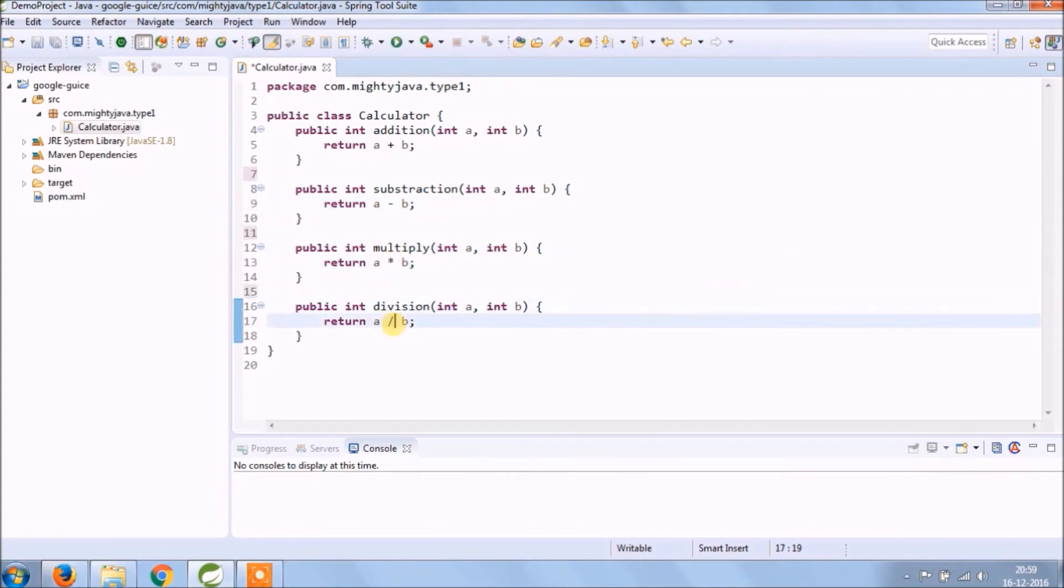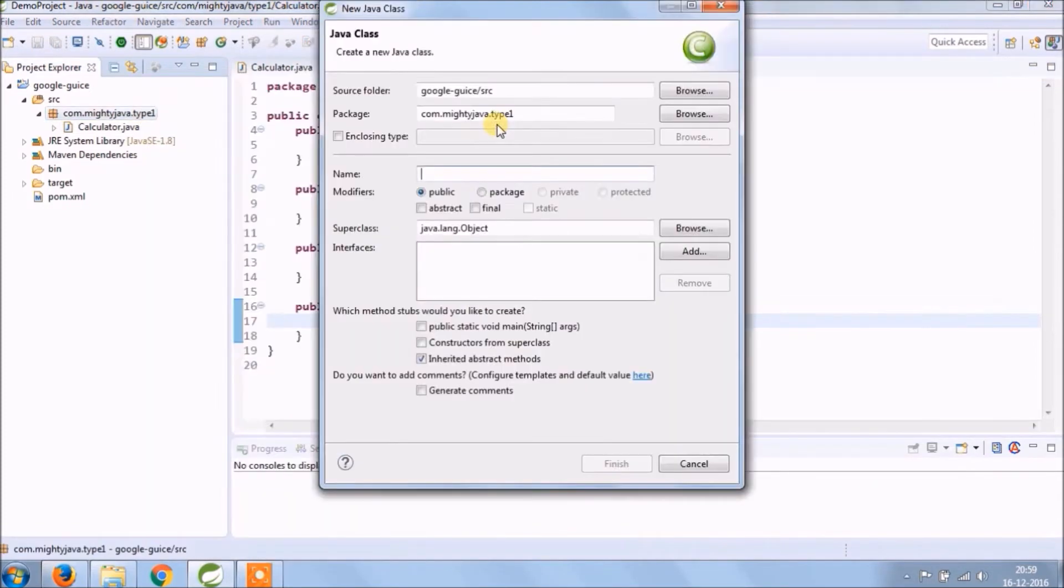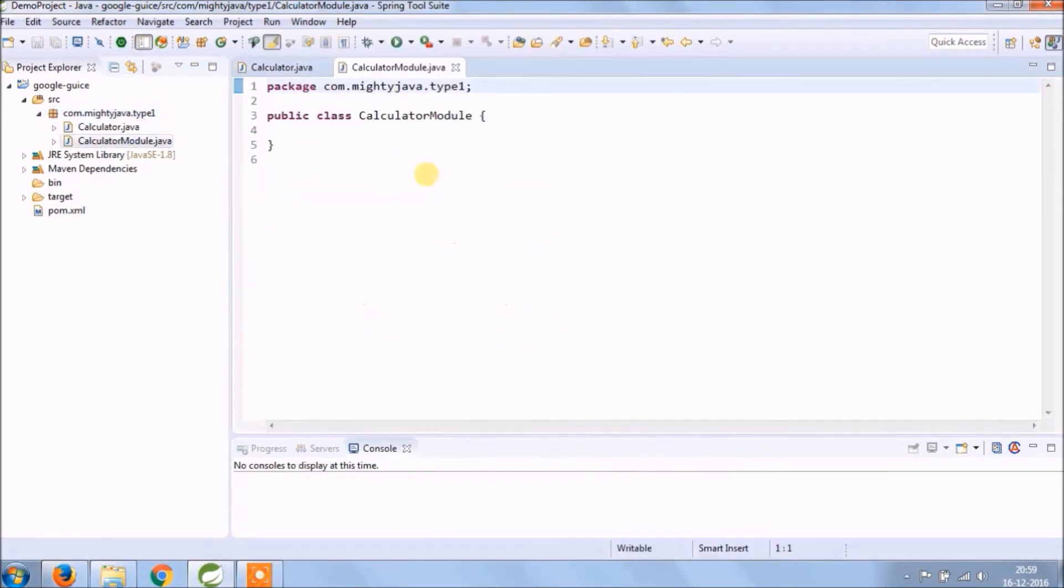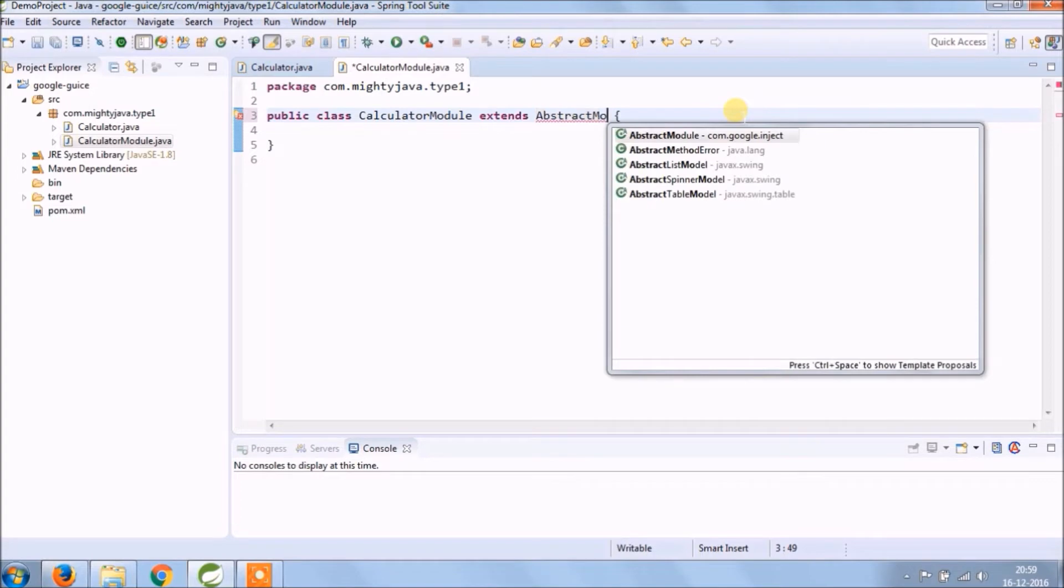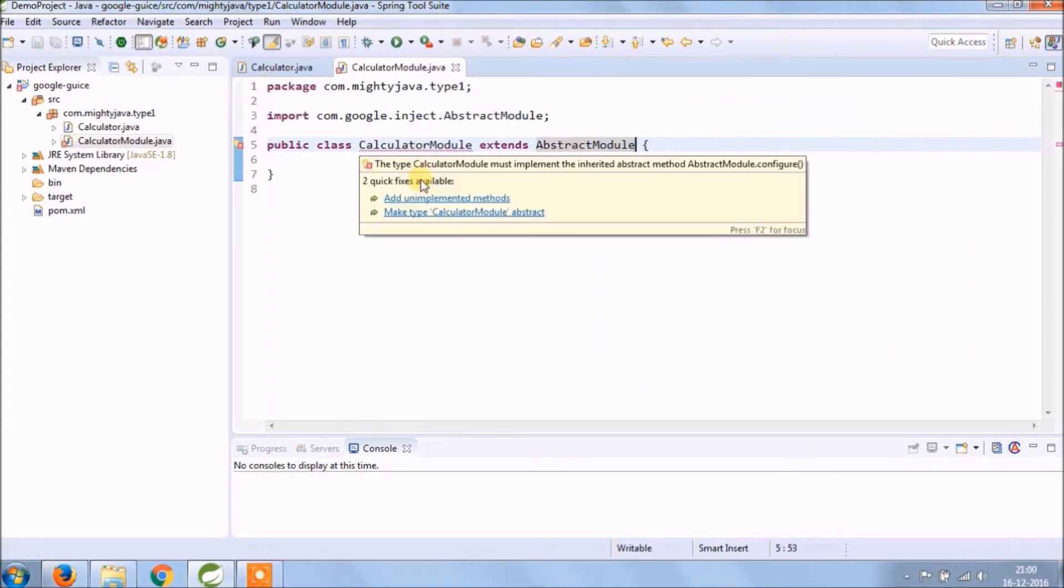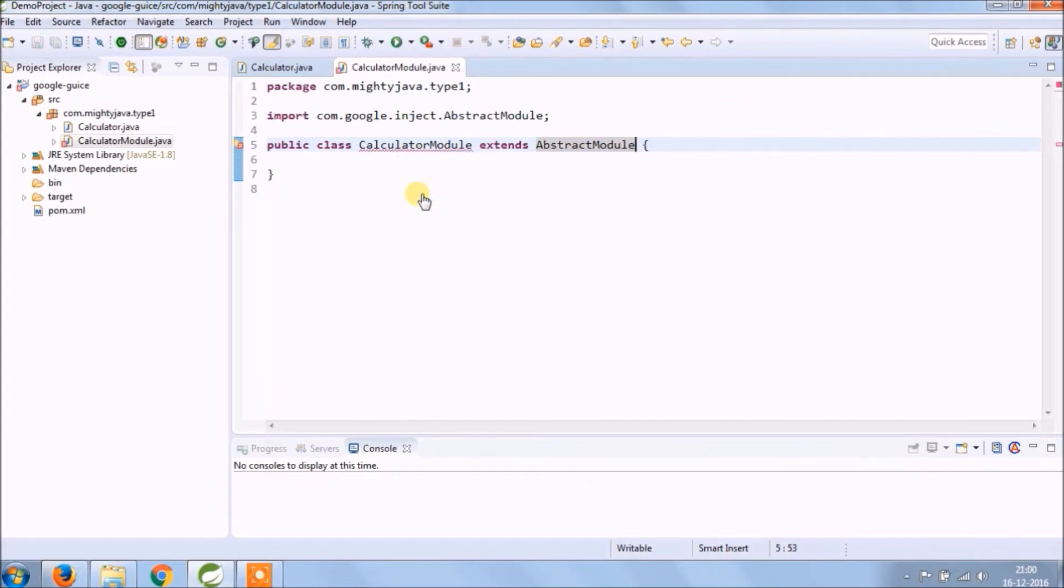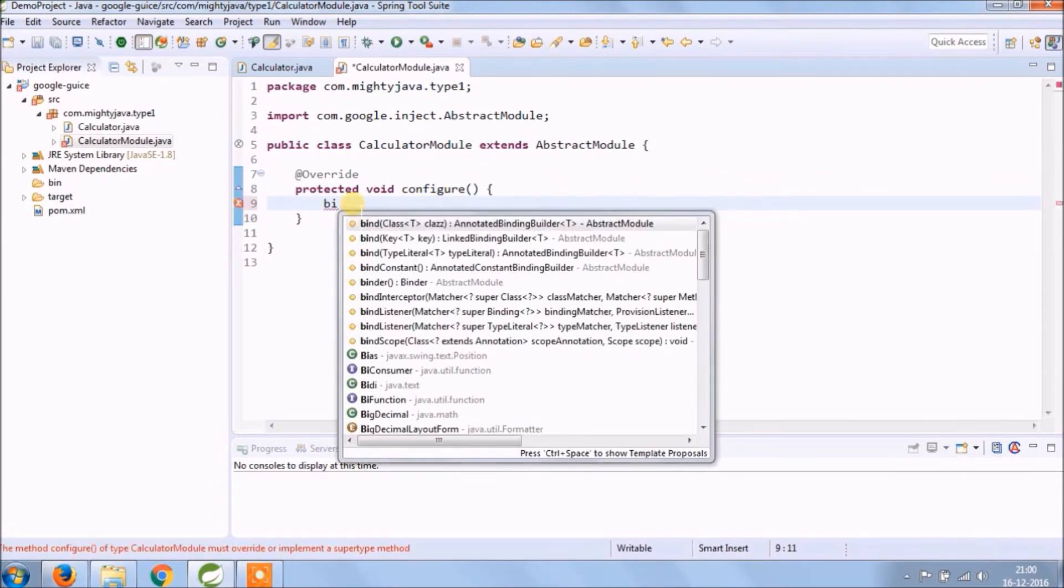Create a new class called CalculatorModule. And it extends the AbstractModule class. Now override abstract method, add our own logics. So bind Calculator class.